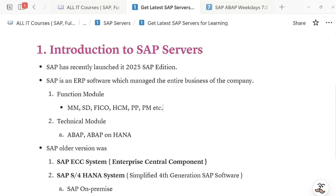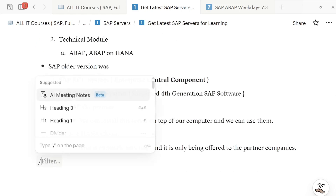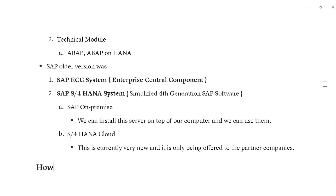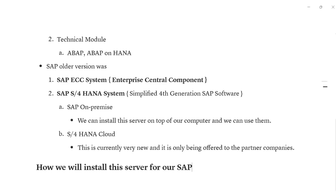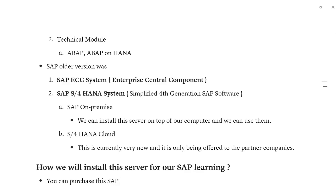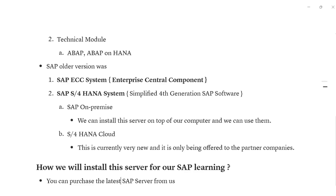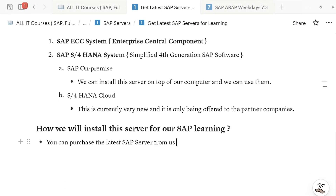The question now is: how are we going to install these systems for SAP learning? You can purchase the latest SAP server from us at an affordable price.